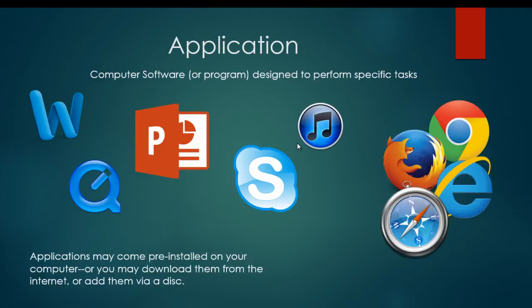These applications may come pre-installed on your computer, or you may download them from the internet, or you might add them via a disk. If you've got software that you've purchased, you can upload it with a disk.